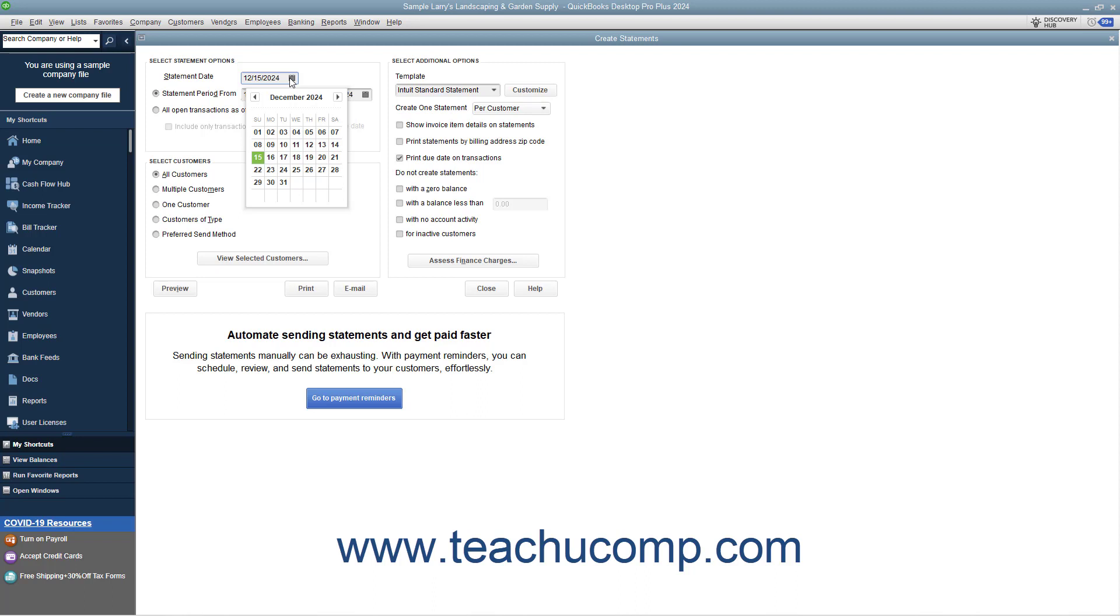Next, decide what type of statement to send. The statement can either show transactions from one date to another, or show all open transactions as of the statement date entered.